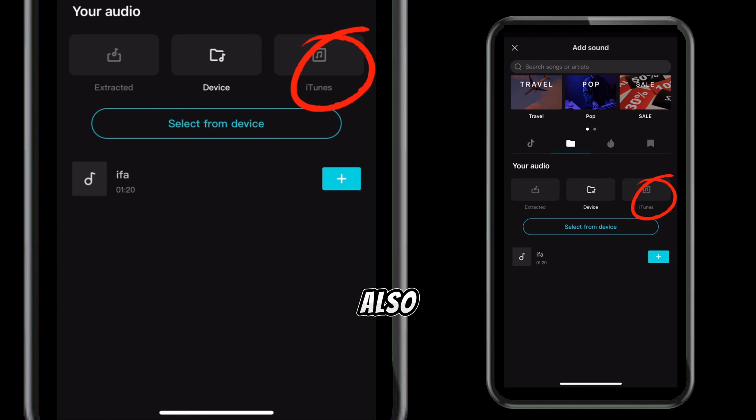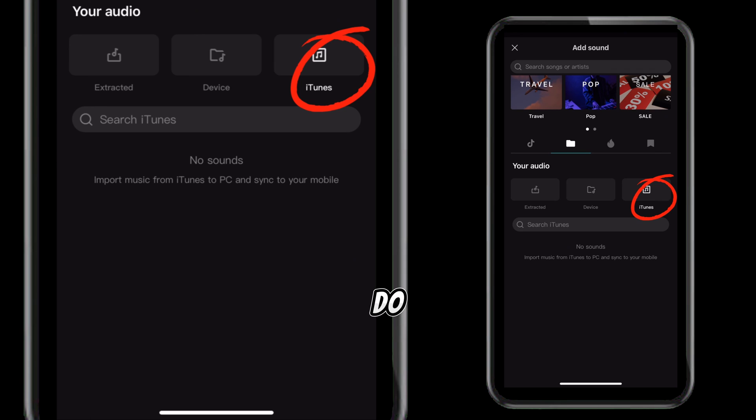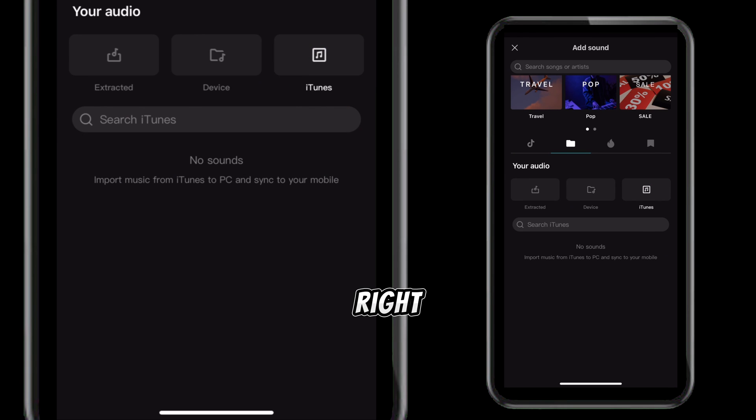Also, go to your iTunes, do the same thing — drag it to the right and delete it.